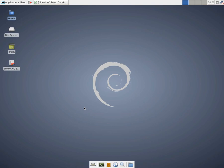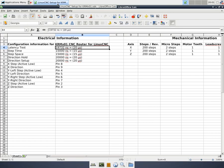Hi and welcome to MyHeap. In this screencast, we're going to configure LinuxCNC to run the KRMX01. If you haven't up to this point, go back and review.